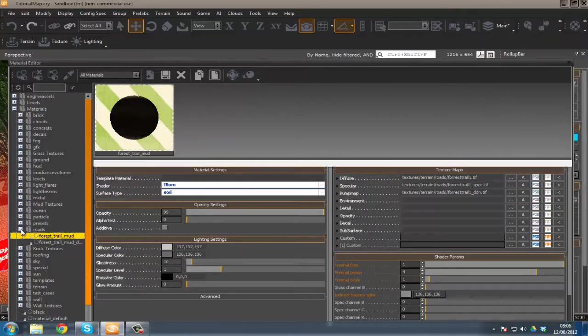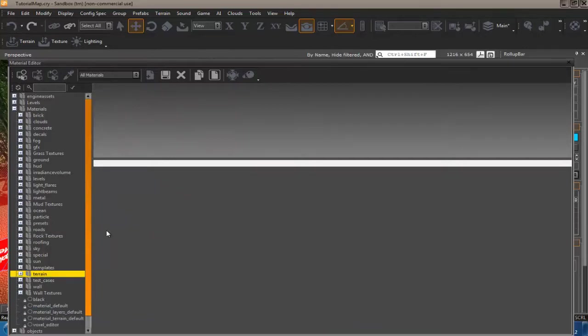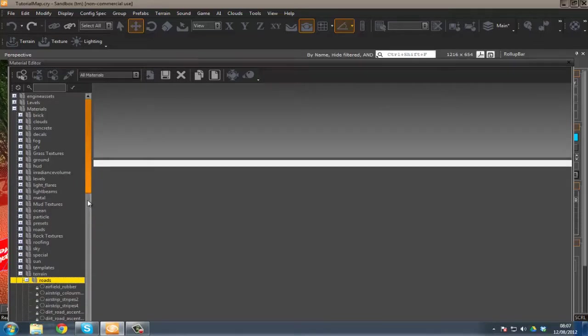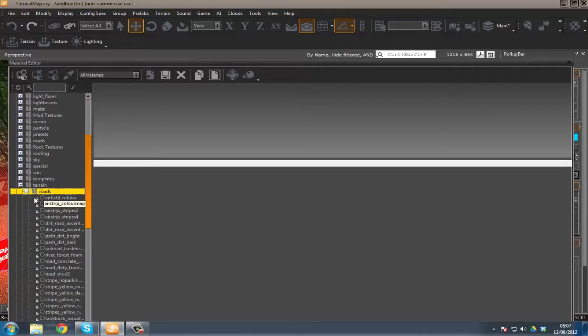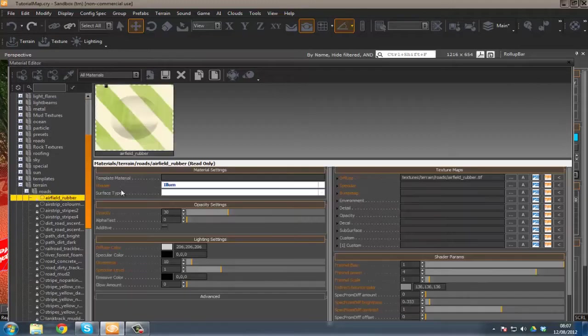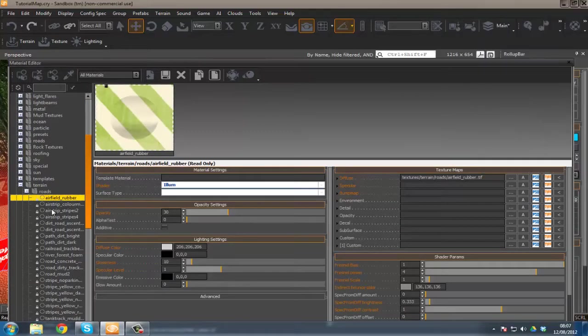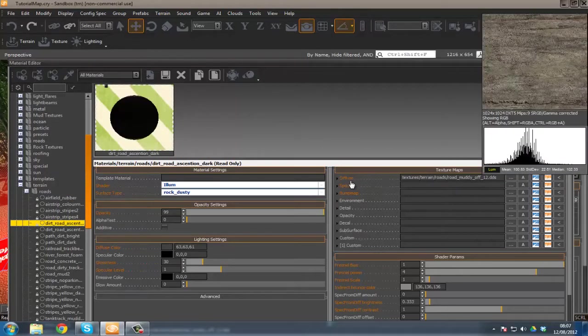However there is some other materials for your roads elsewhere. And those materials for the roads, the other ones are under terrain roads. And then we've got a load of these. We've got terrain strip rubber. I probably won't manage to see these. But here we go. There's another road material.